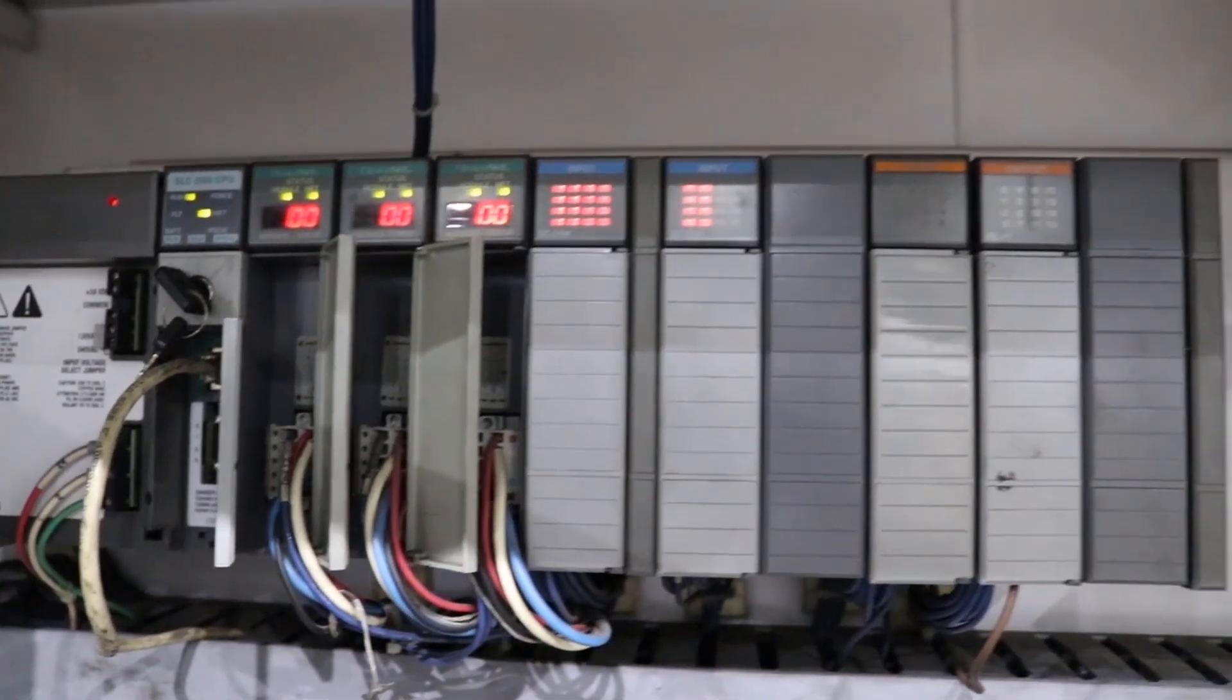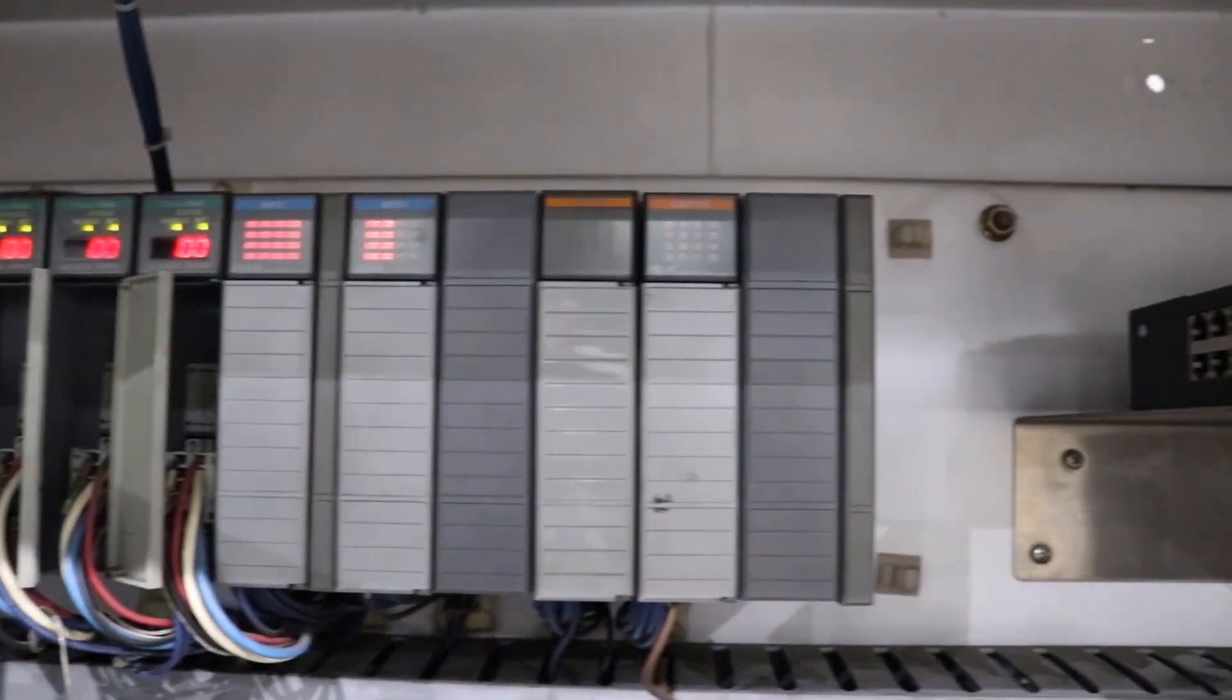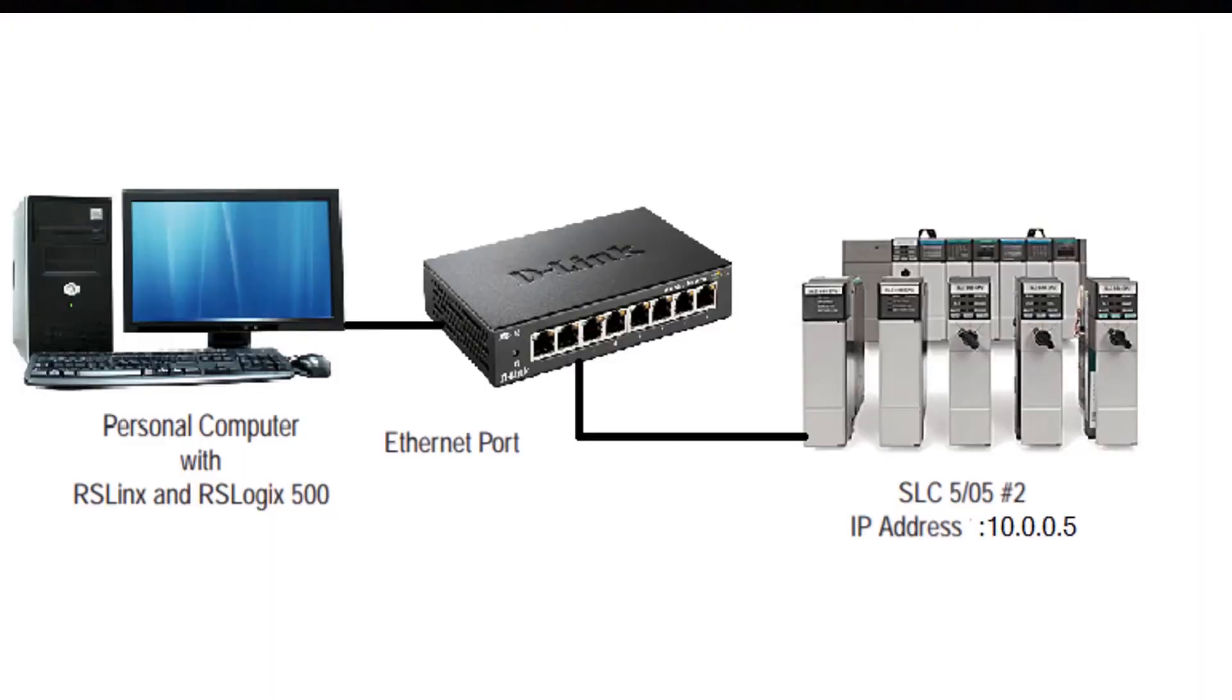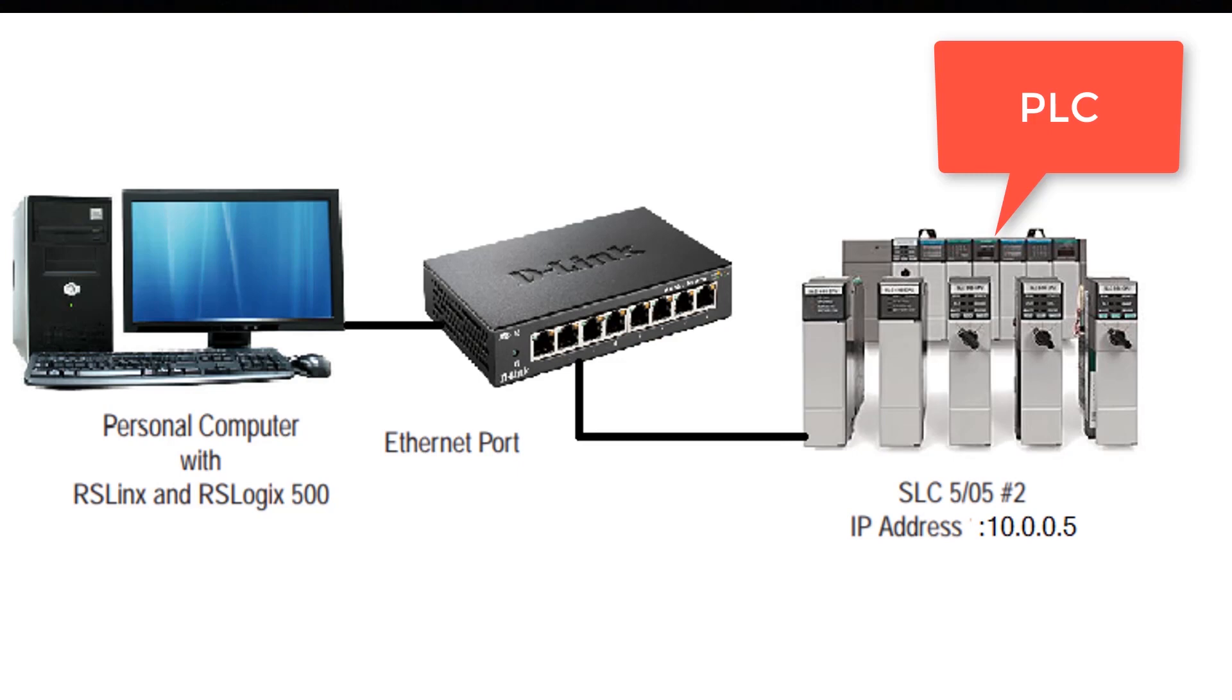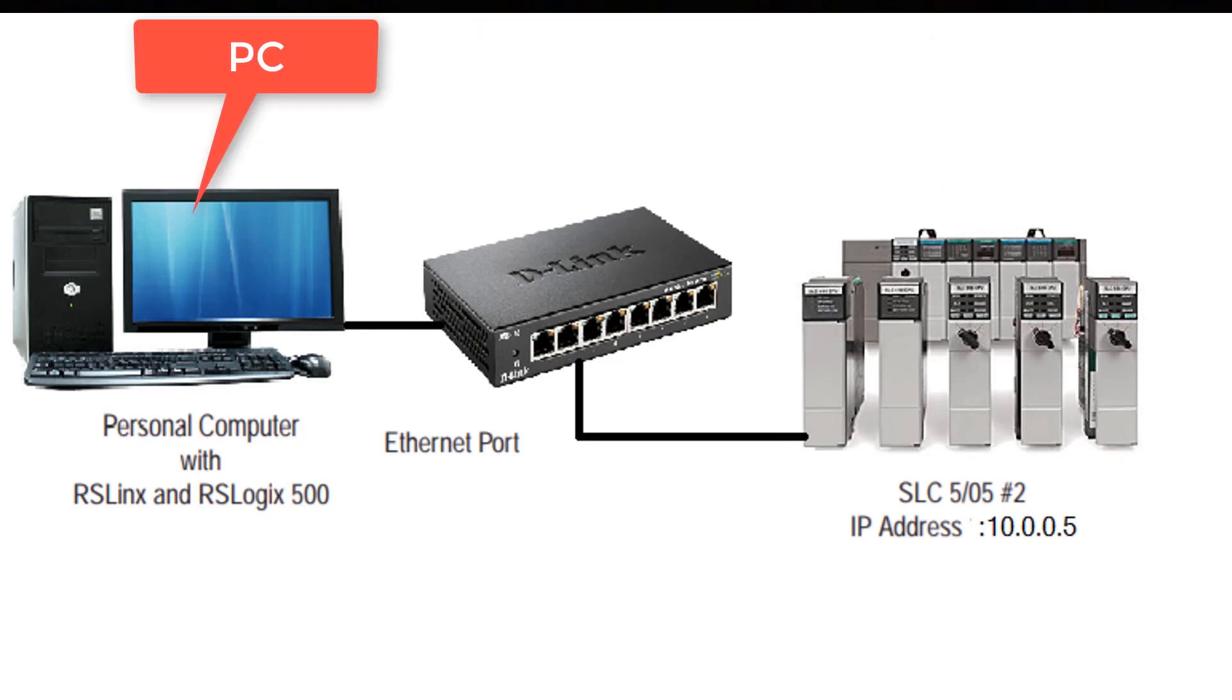You can see in the diagram we have SLC 500 PLC, its IP address is 10.0.0.5 and it's connected through Ethernet hub to our PC where we have a programming software RS link and RS logic 500 which is used to program SLC 500 PLC.